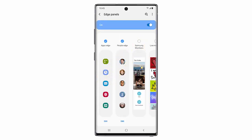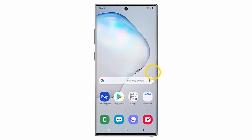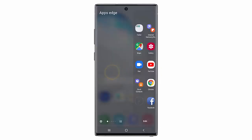Choose the panels you wish to add by tapping them. Now if you want to access the edge panels, swipe the edge panel towards the center of the screen and keep swiping left until you reach the panel you want to view.